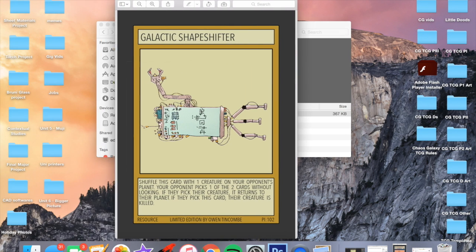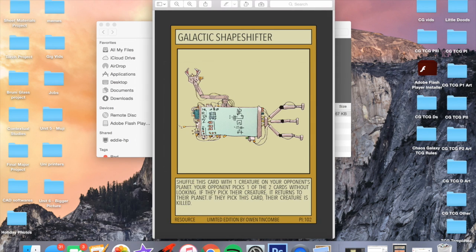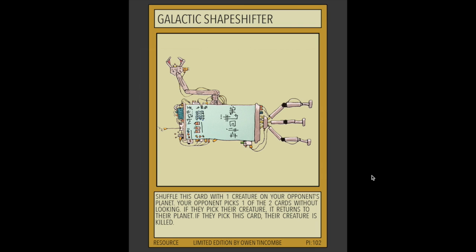The winning resource card or attachment card is Galactic Shapeshifter. This is just a single-use resource card. Well done to Owen Tinkum. It was a really cool ability that you sent in. I think I've tried to translate it into Chaos Galaxy terms as best I have.